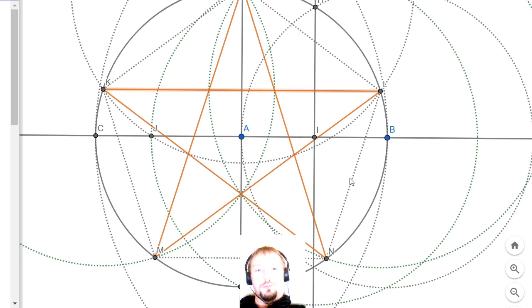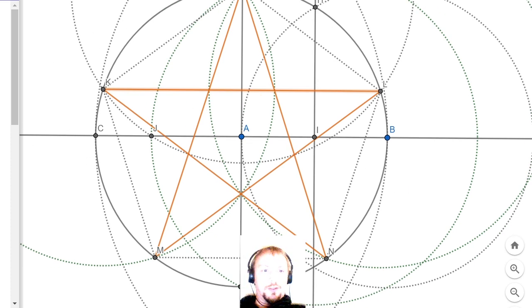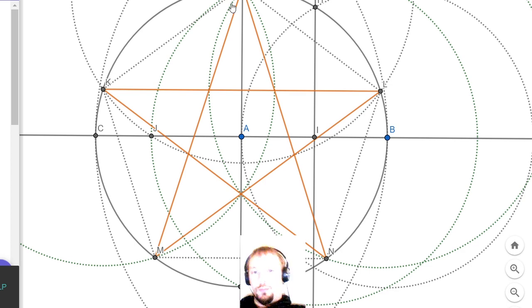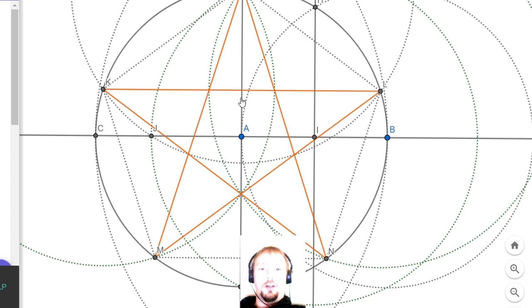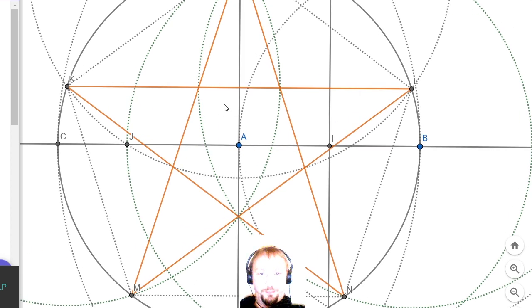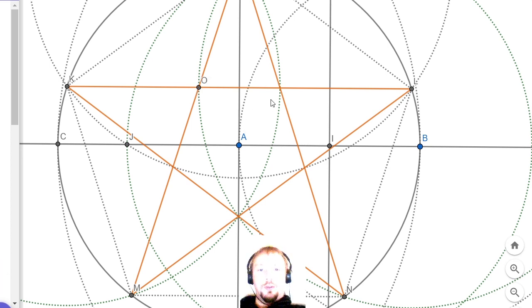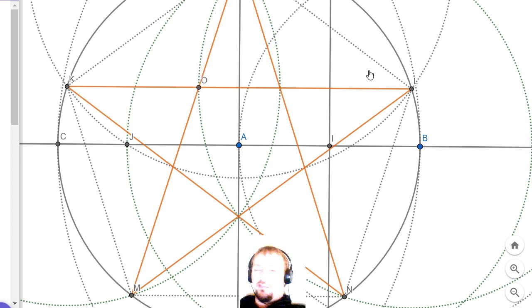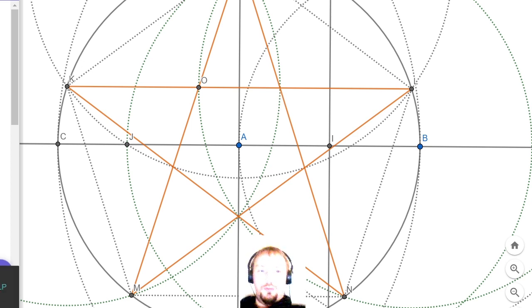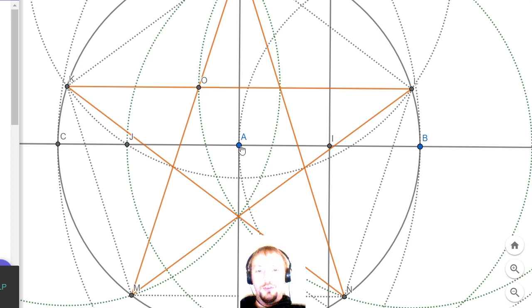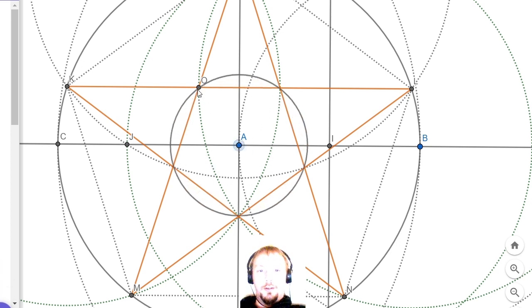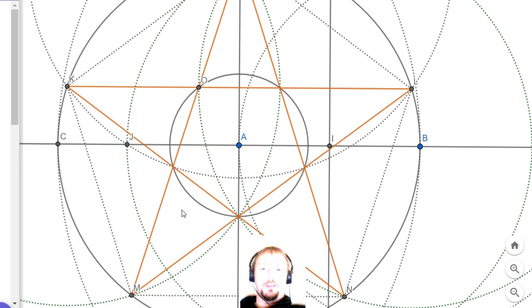This is our five-pointed star, the pentagram. What I'm going to do now is mark one of these points. I'm sort of tempted to mark all of them, but I think I only really need to mark one of them. Here's our new point, O. We're going to create a circle from A to O, like that.